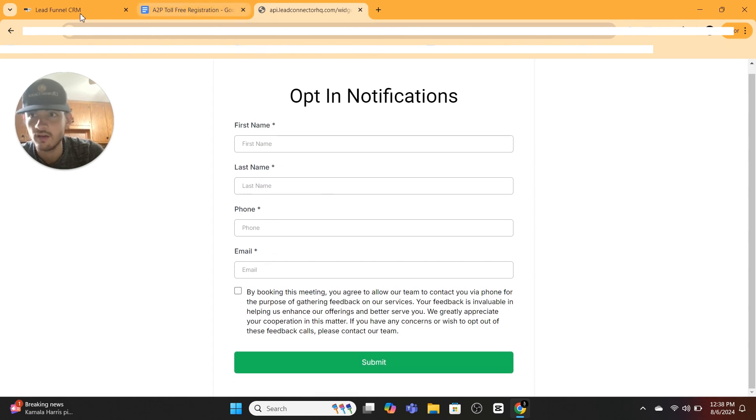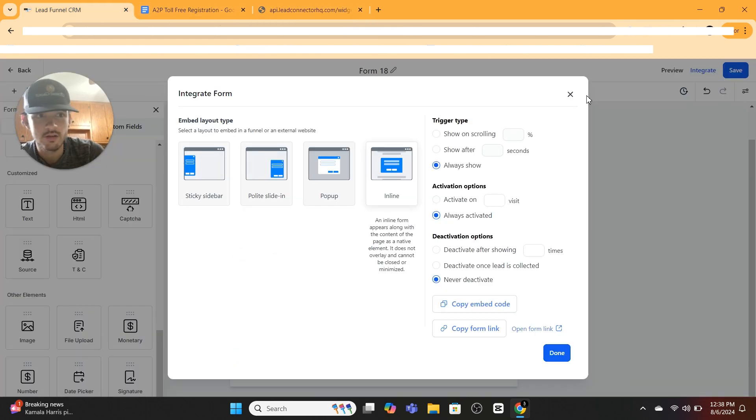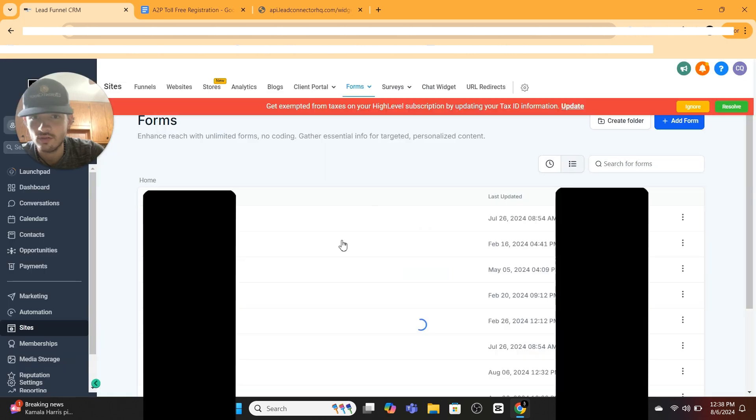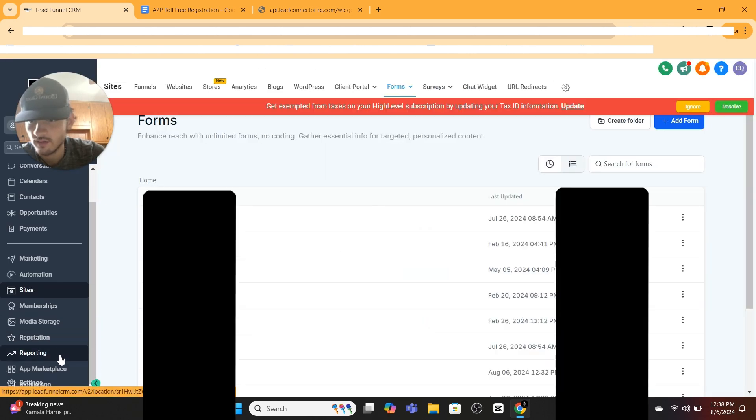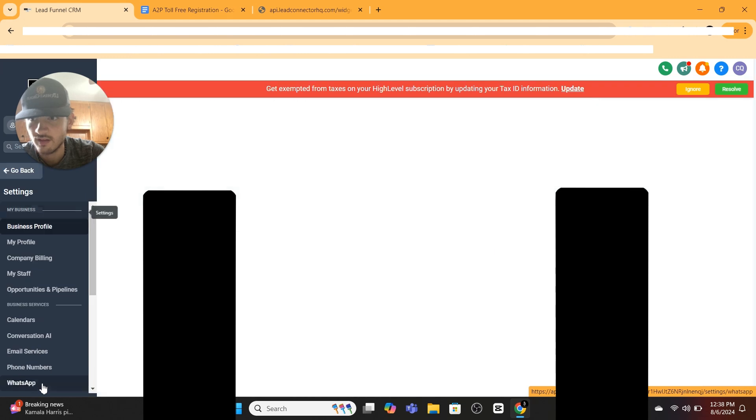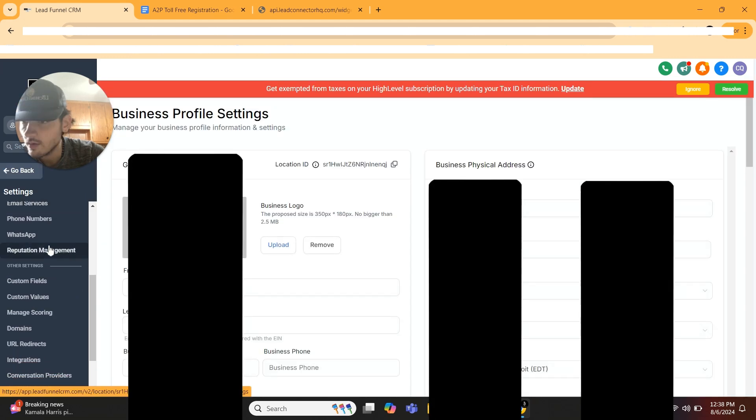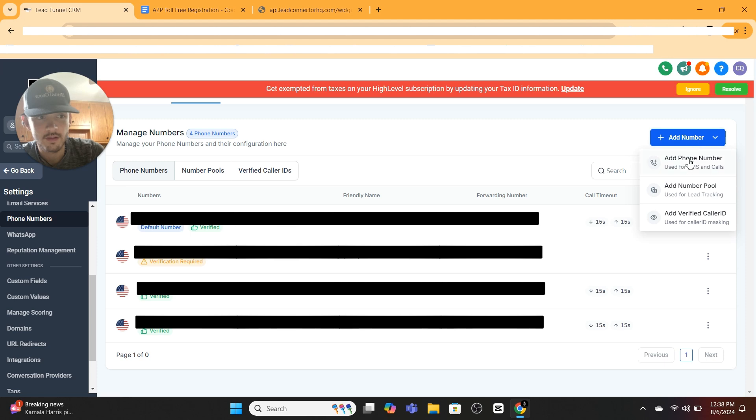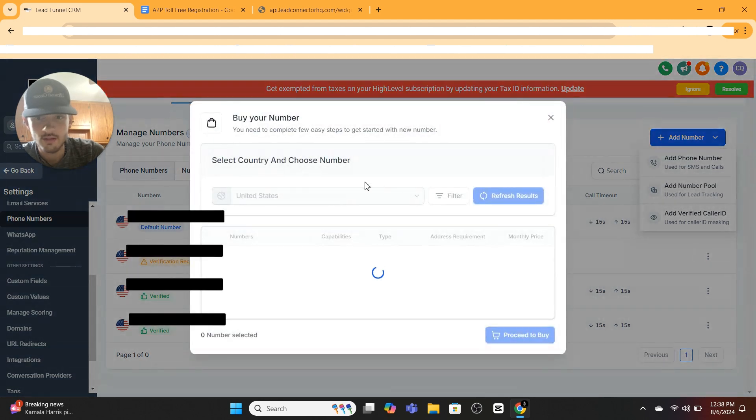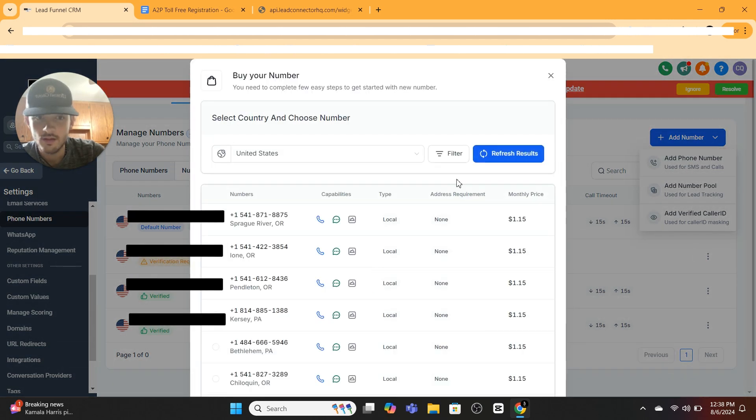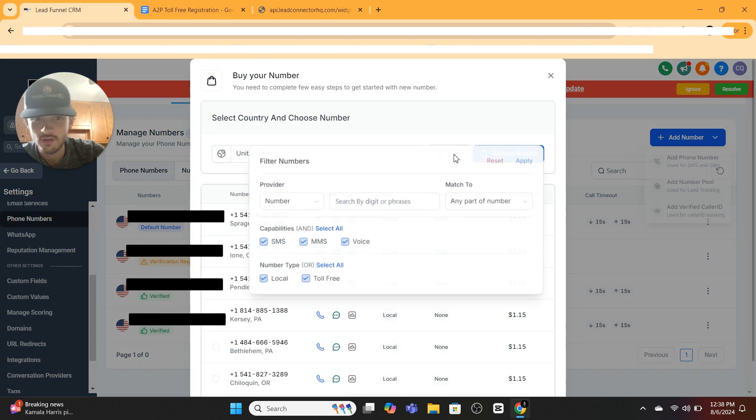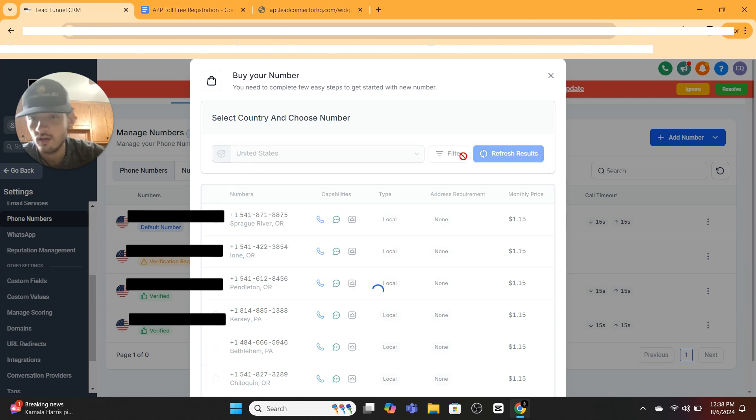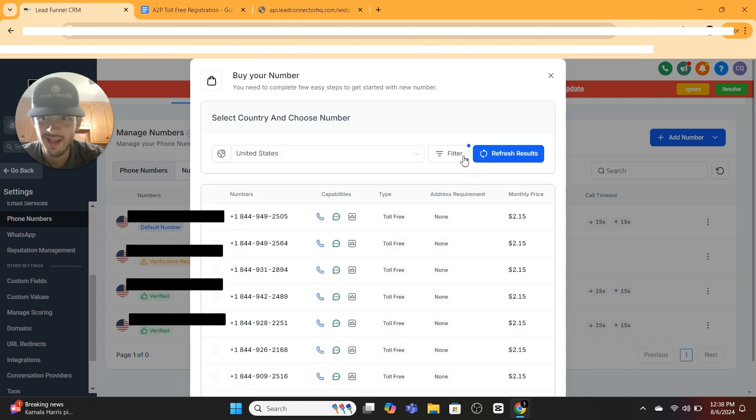Now let's go over to Phone Numbers, which is in Settings. Scroll down on the left, hit Settings, and then go to Phone Numbers. You're going to go to Add Phone Number. Let's go to Filter and we're going to cross off Local and hit Apply. Toll-free are a lot easier to get approved for.